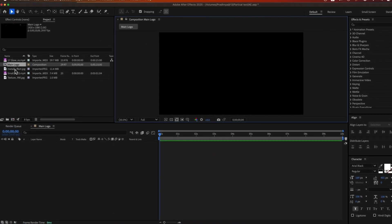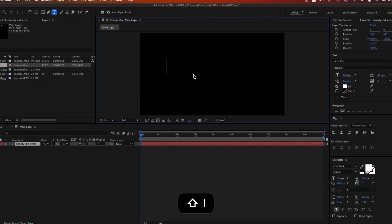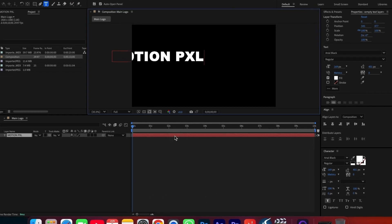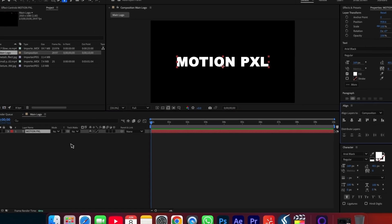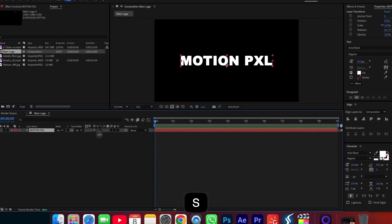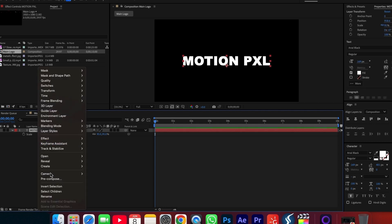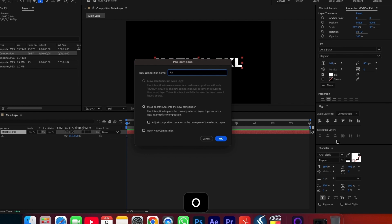Step 2: Importing and preparing the text. Select the text tool and type Motion PXL. Adjust the scale by selecting the text layer and pressing S. Right-click on the text layer, choose Precompose, name it Logo, select Move All Attributes, and click OK.